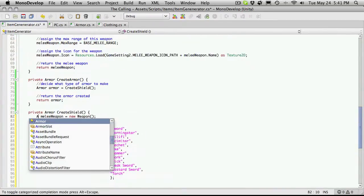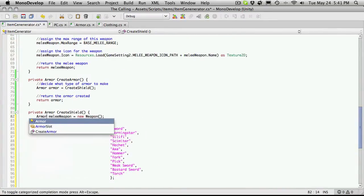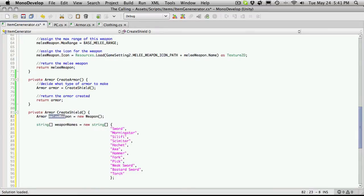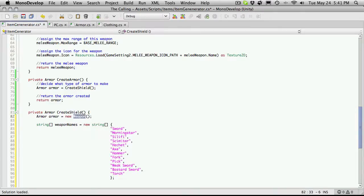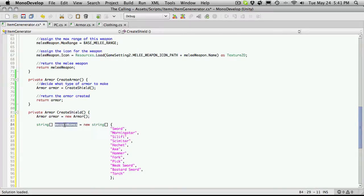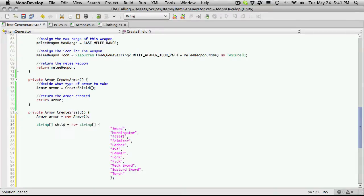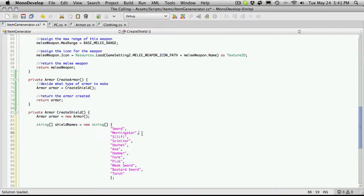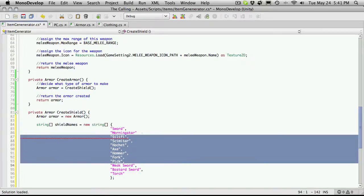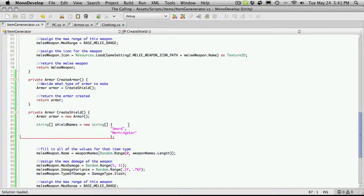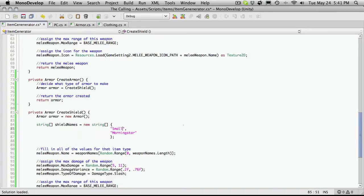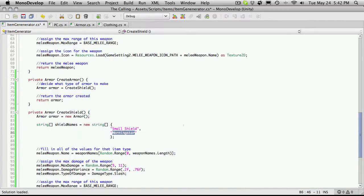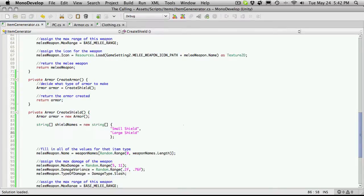So we're going to start off with an armor. And I'm just going to call it armor. And it's going to be a new armor. Now the string here will be for weapon names, except we're going to call our shield names. And if I spell it right. And it's going to be equal to a new string. And I only actually have two shields. I'll have to take a look. I'm pretty sure there's only two shields. And I'm just going to call it small shield and large shield. And I'm not even sure if there's actually a size difference. I could easily just call it shield one, shield two.